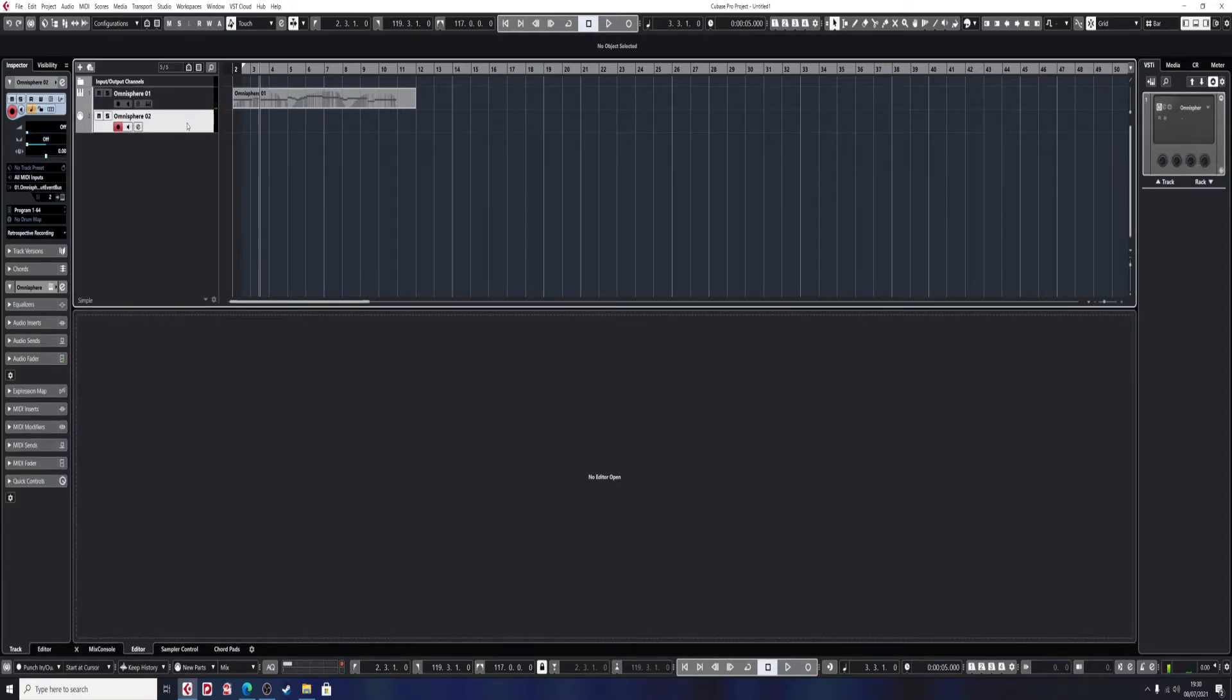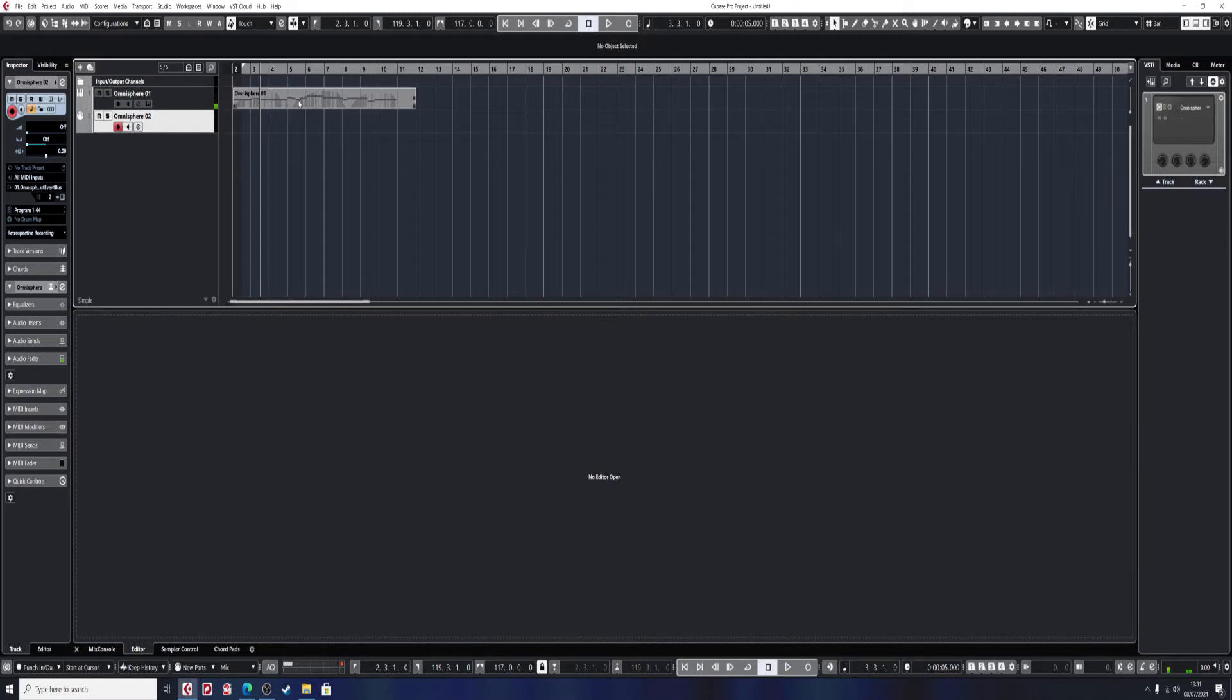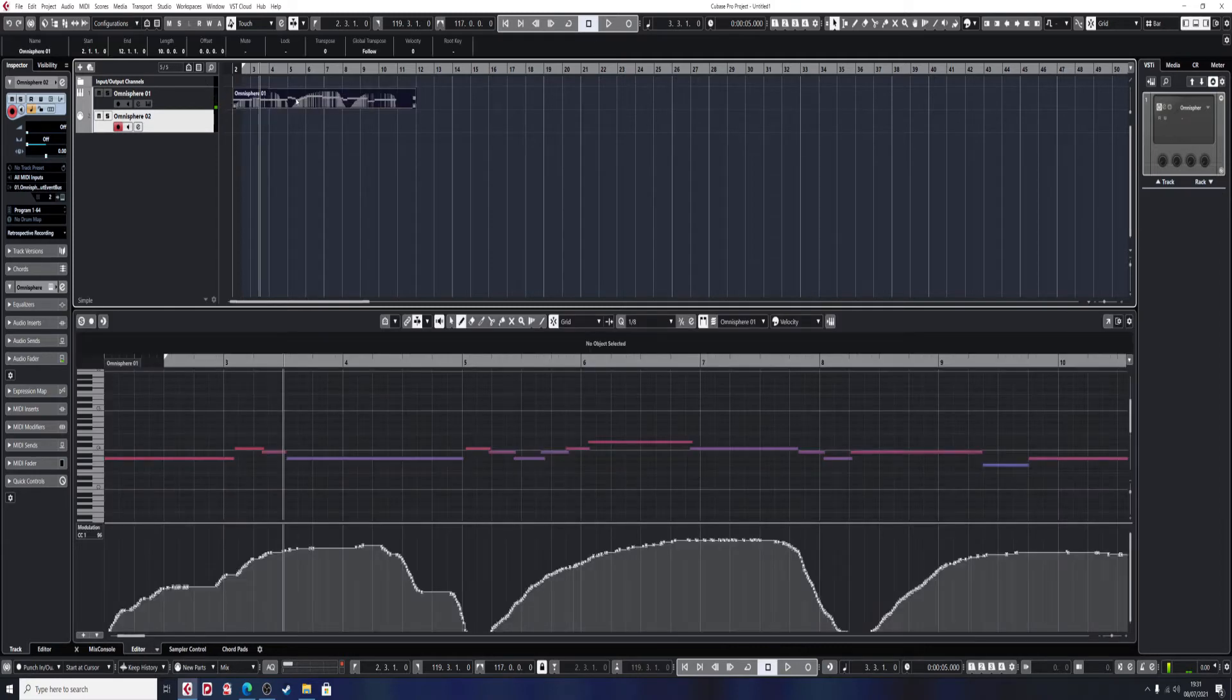The second one, if I put the mod wheel forward, we get more bell and less lead. If I keep the modulation back, we get more lead and less bell.